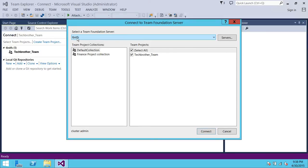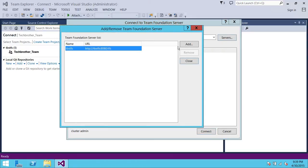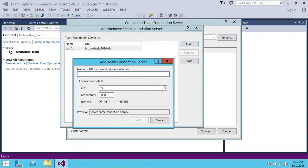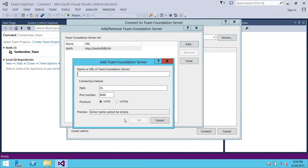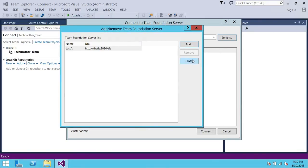Right here is my Tech Brothers TFS. If you don't have anything, you can click on Server and click Add. You can put the URL of your TFS — in my case it's Tech Brothers TFS, port 8080, backslash TFS. You can just put the URL or server name and the rest will be taken care of. If you're using a different port, change the port number here. Once connected, click OK and it'll appear in the list, then close that dialog.